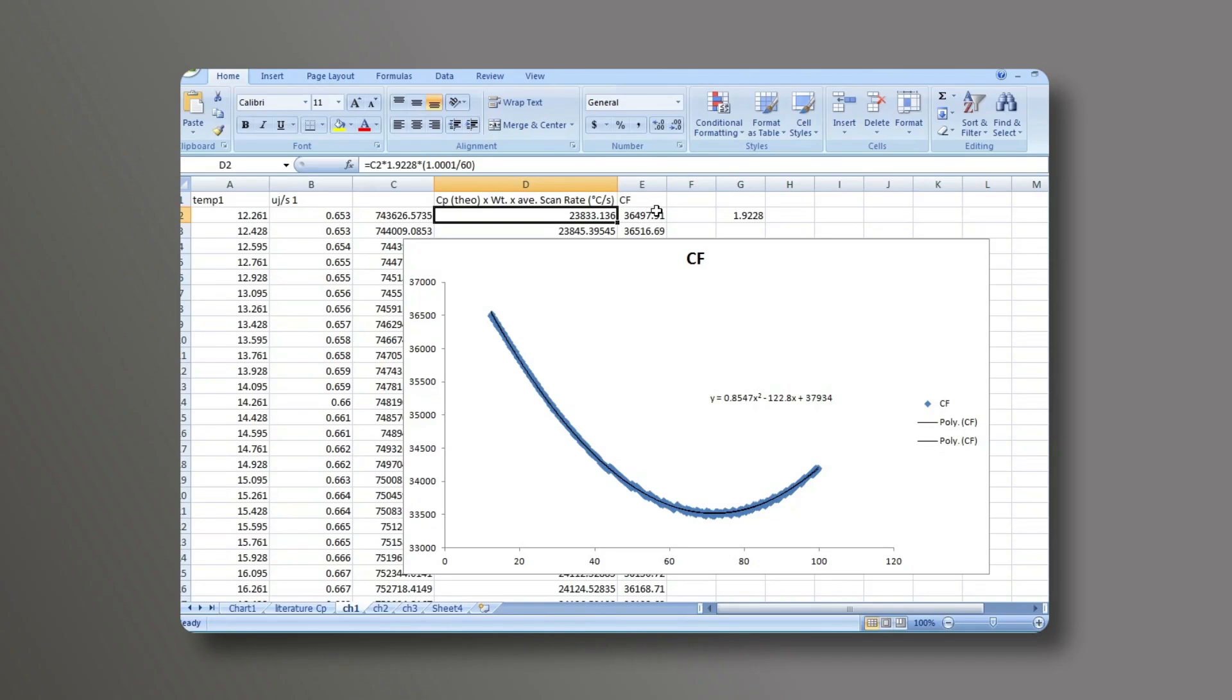Finally, what's plotted is column A, the temperature, versus column E, that calibration factor. This data is plotted and then fit to a second order polynomial.